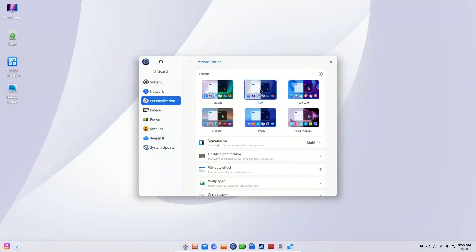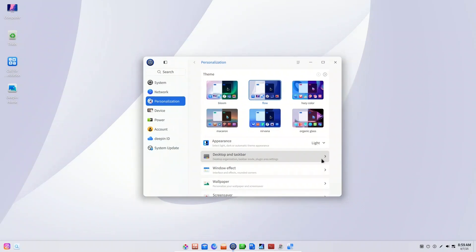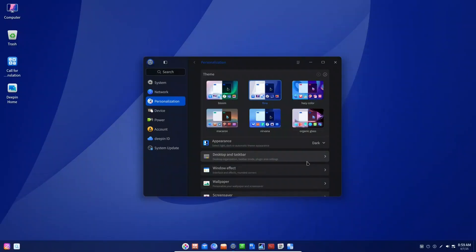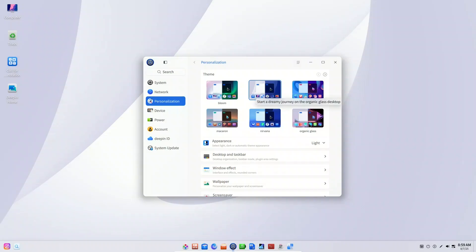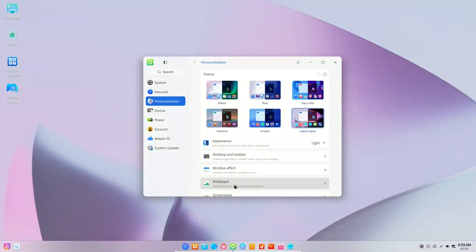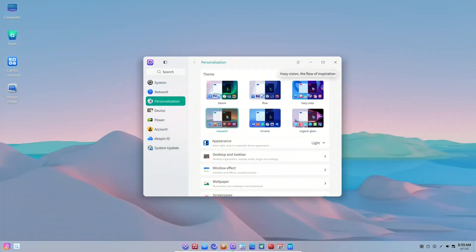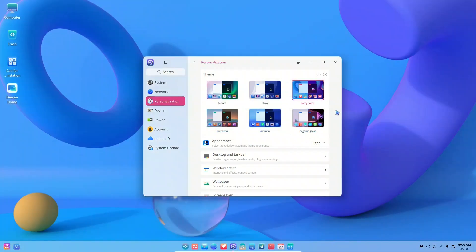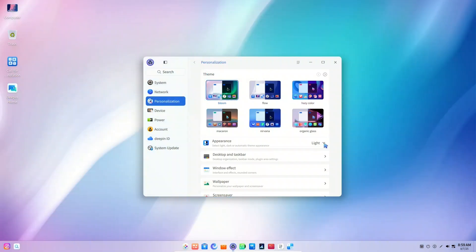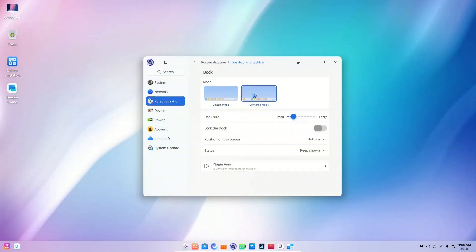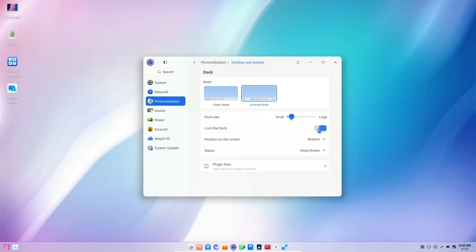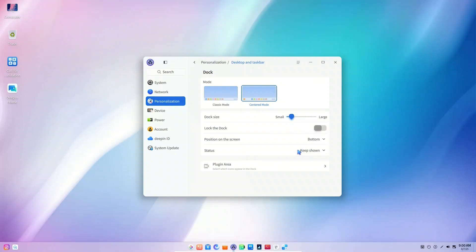Behind the scenes, the distribution includes a full range of manual pages, the GNU command line utilities, and the GNU compiler suite. Systemd is used for init functions, and as mentioned, you get to choose between Linux kernel versions 6.6 or 6.12 during installation. Deepin attempts to simplify software management with its unified software center, aptly named App Store, designed to handle both traditional deb packages and the distribution's LinApps portable package format seamlessly.